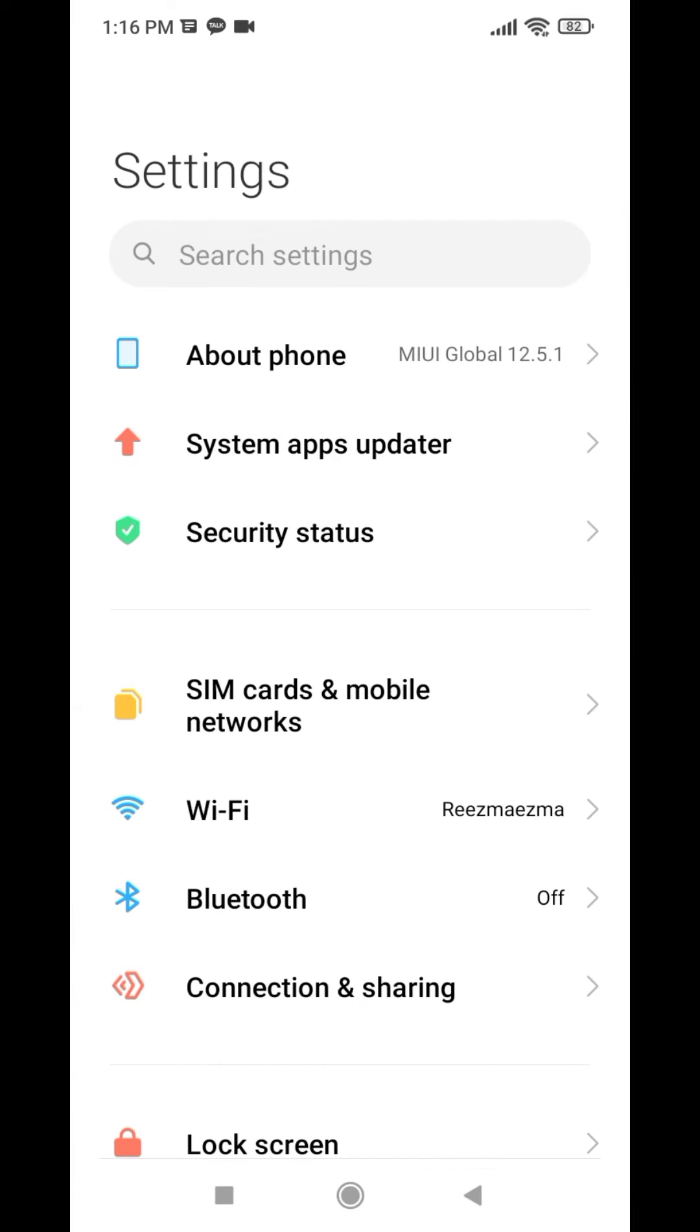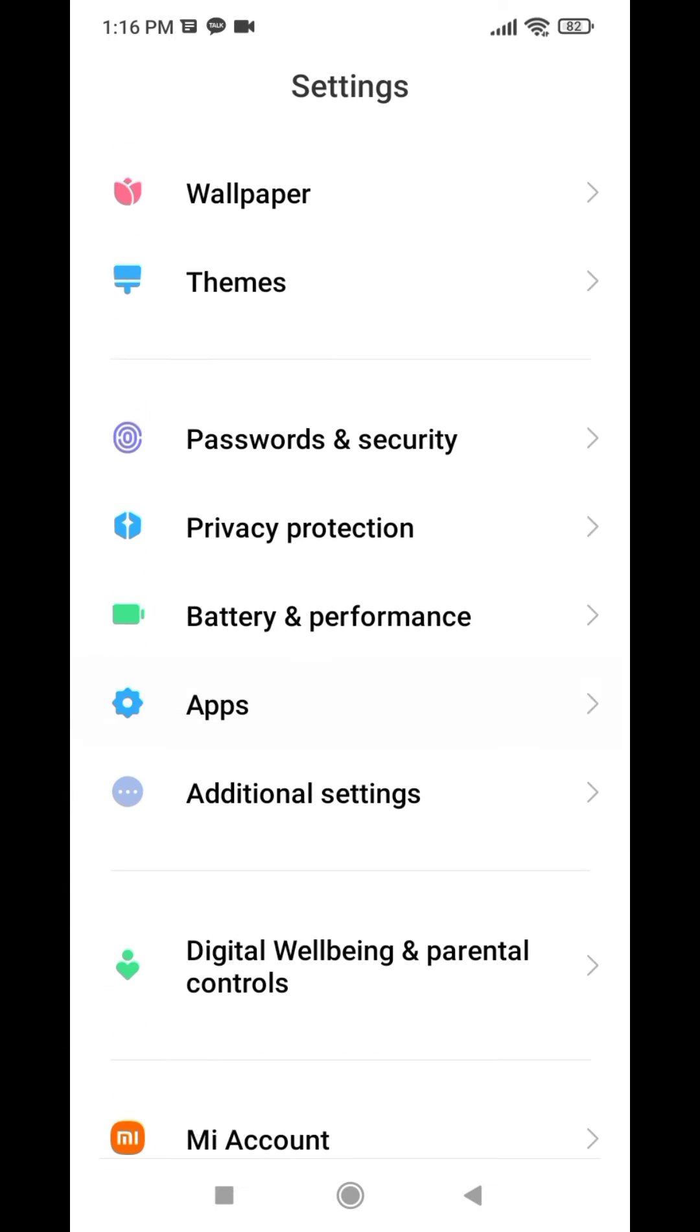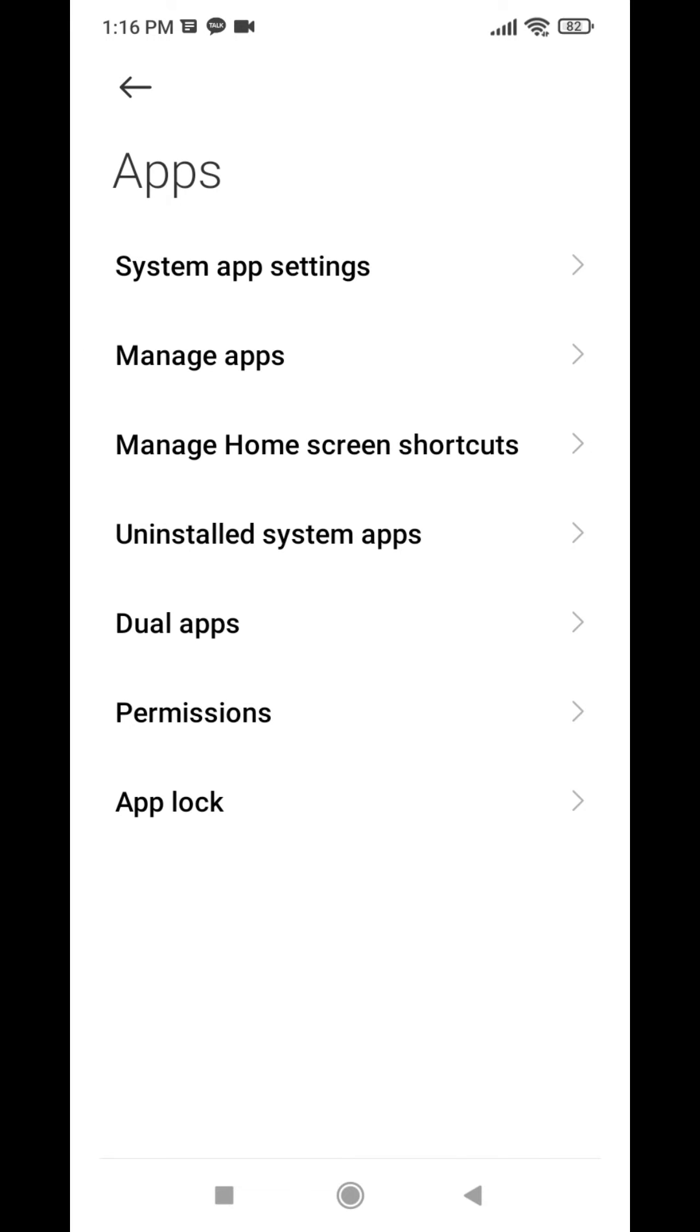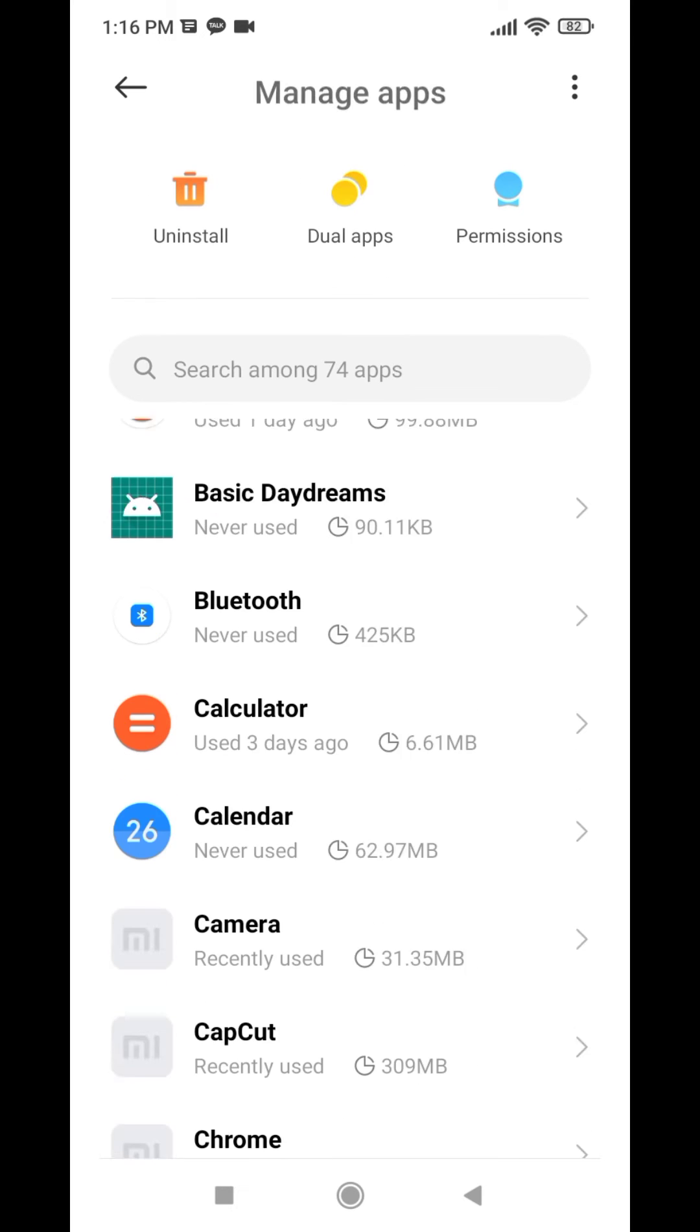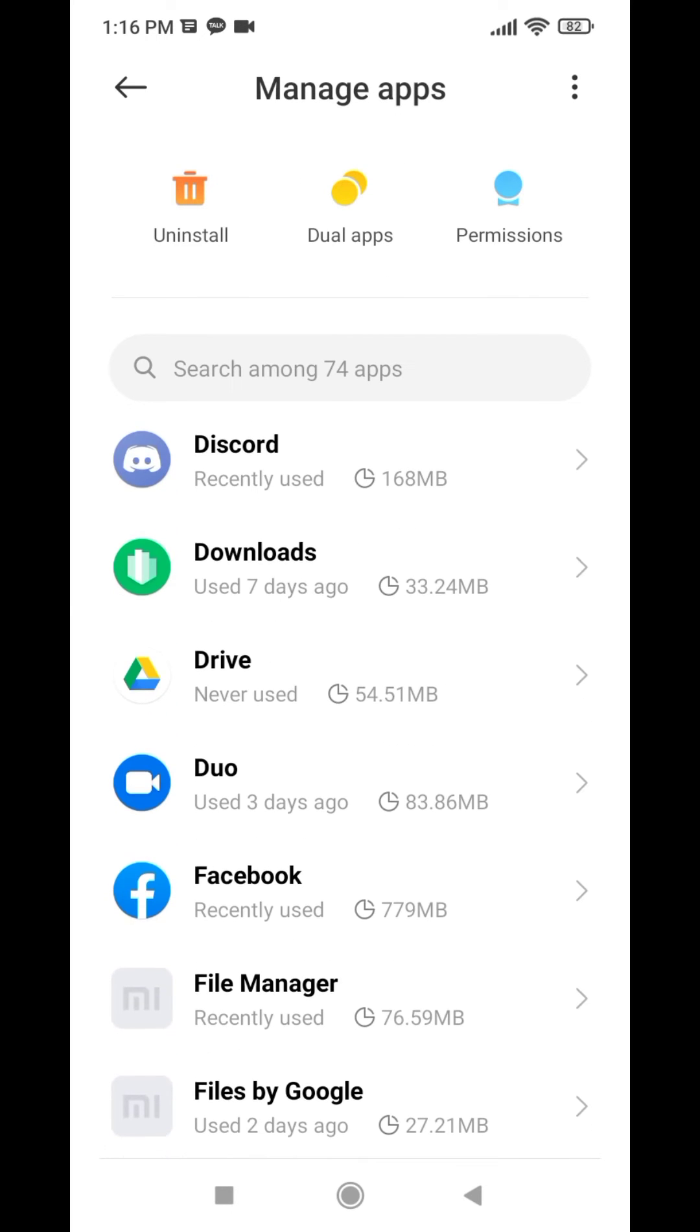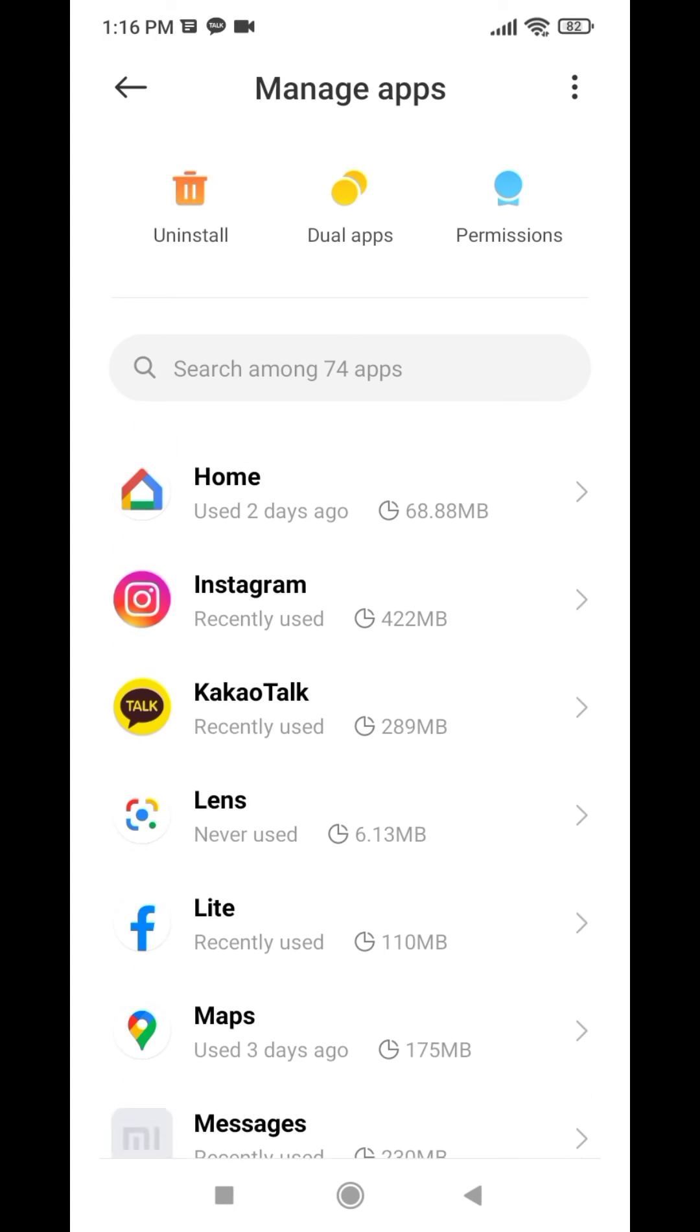Scroll down, you can see the option of apps. Go to that. Now here you can see the option of manage apps. Tap on that. Now here you have to open your KakaoTalk option. Here we go.